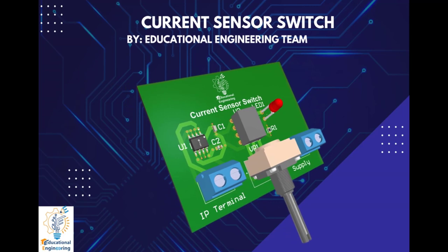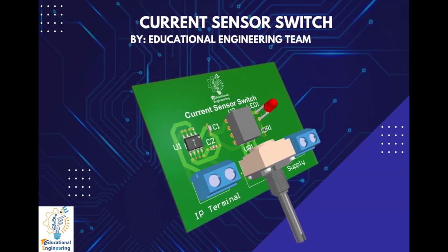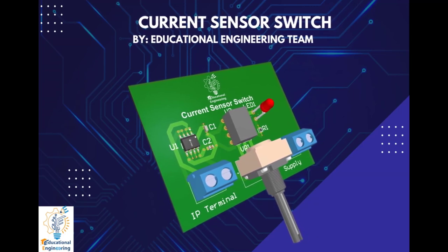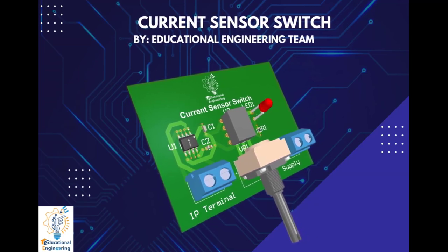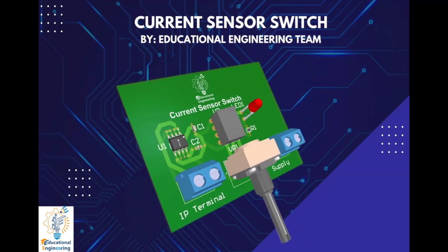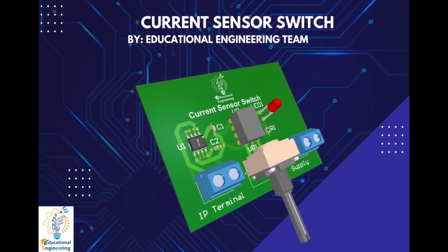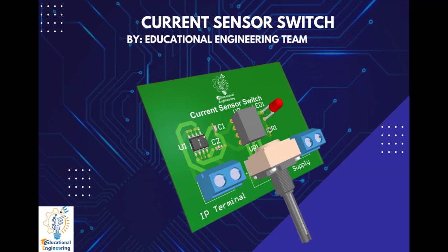This board is quite simple and uses a few discrete components to operate. It only includes capacitors, an IC ACS712, and a power source.